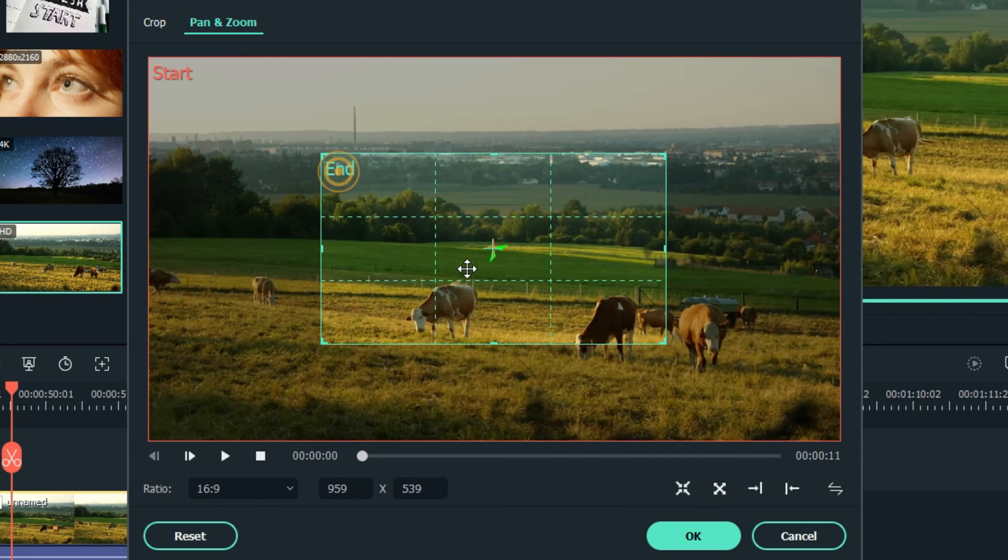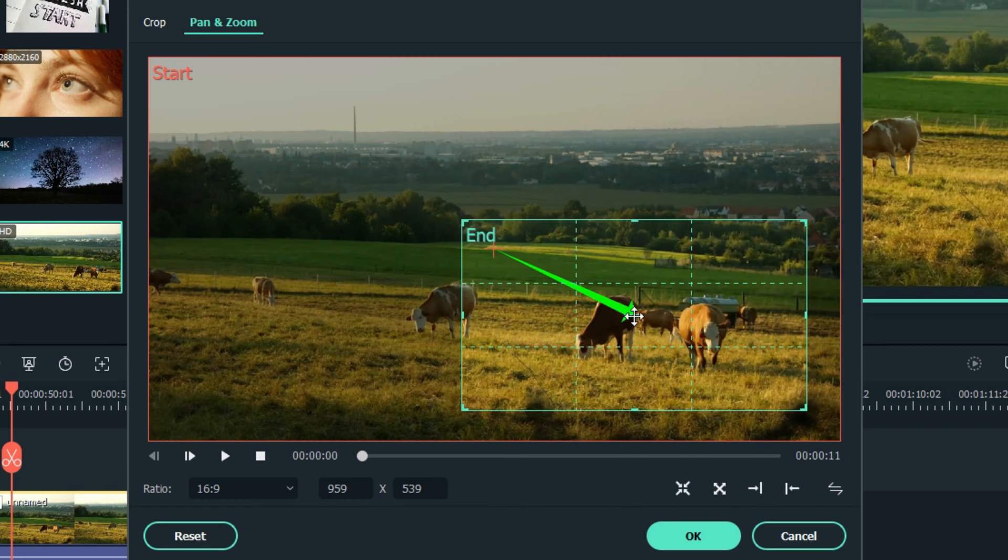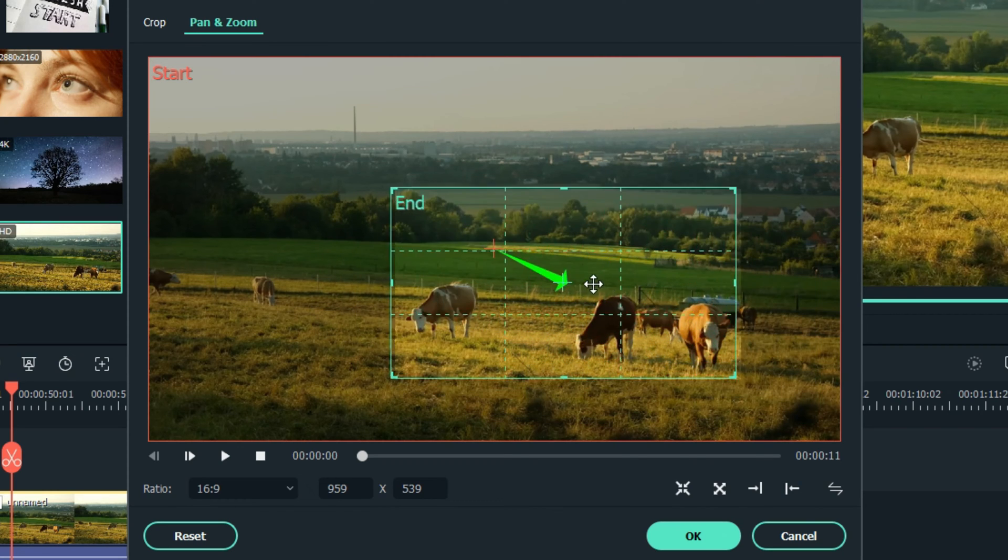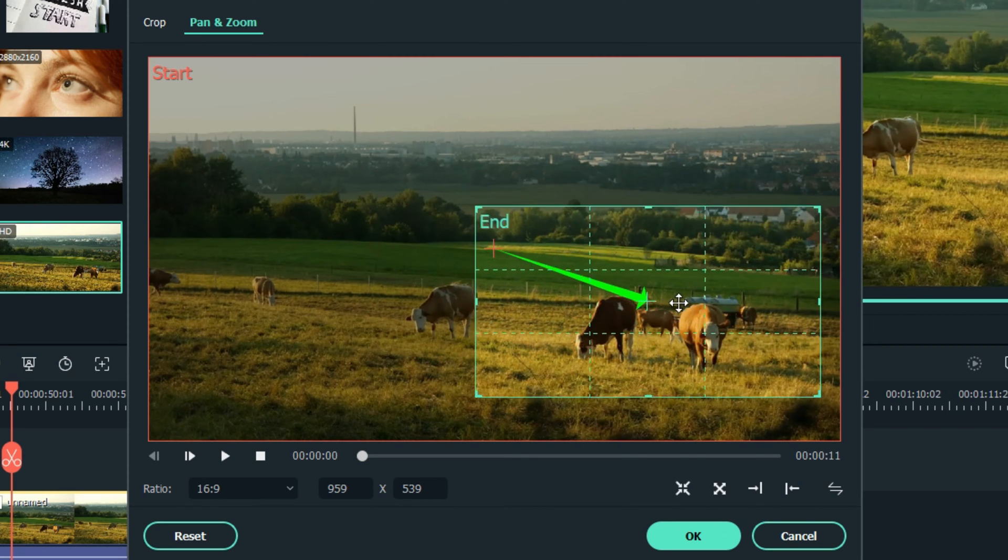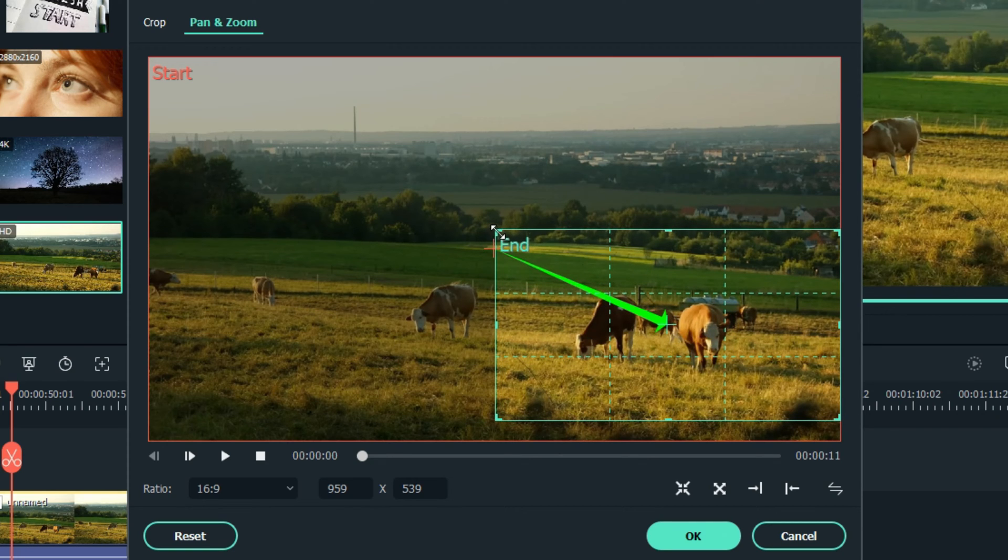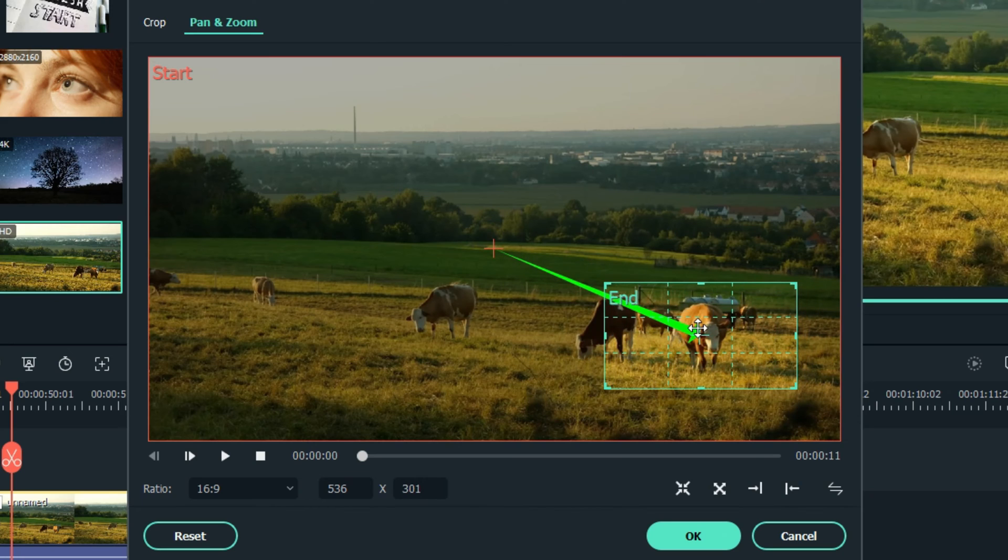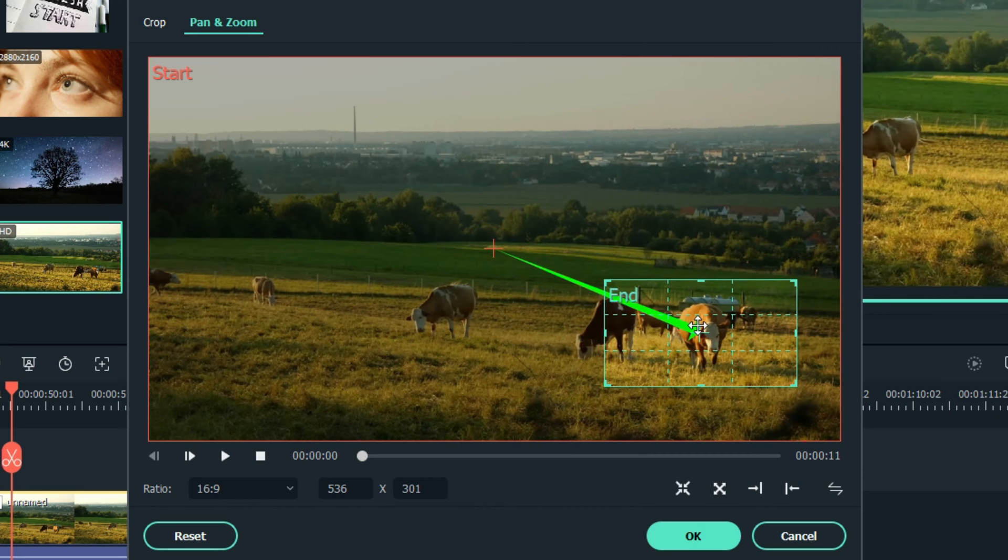The end box is where we want to pan the camera to. So if we want the camera, and watch the arrow go. So if we want the camera to pan over to this cow, we can grab the corners and just focus on that cow alone.